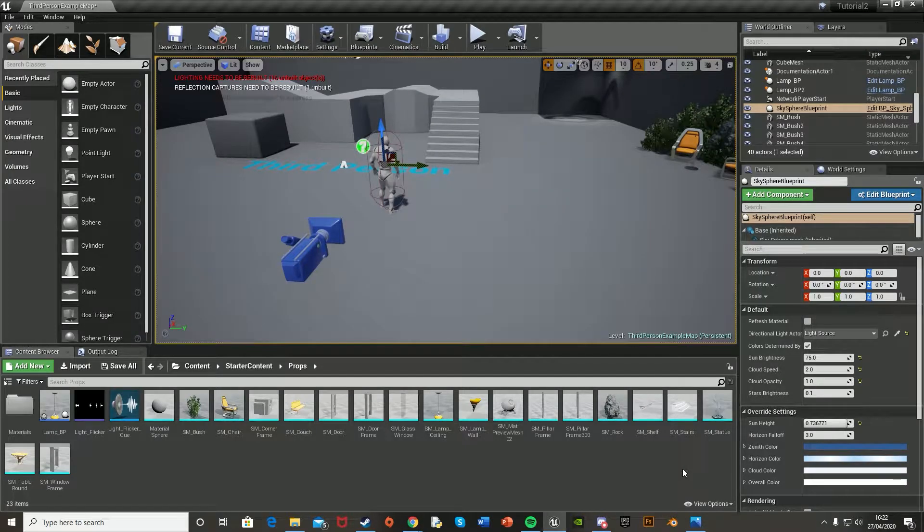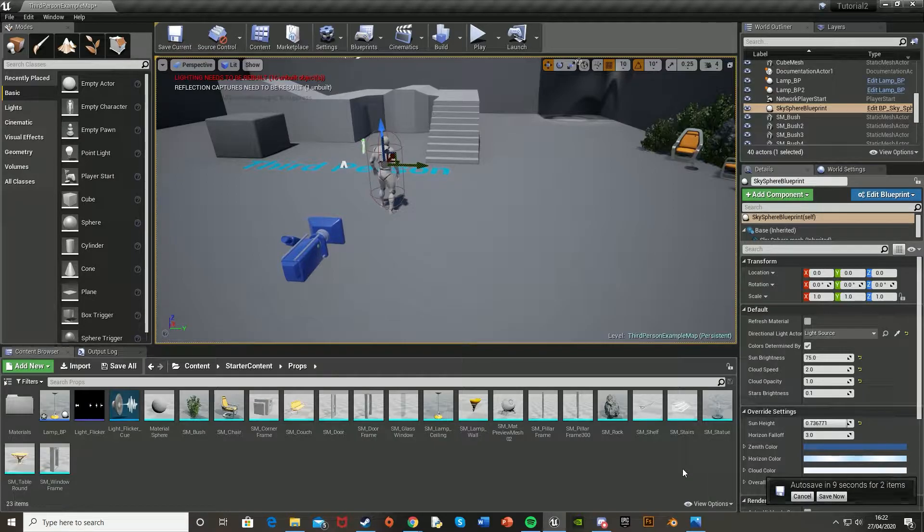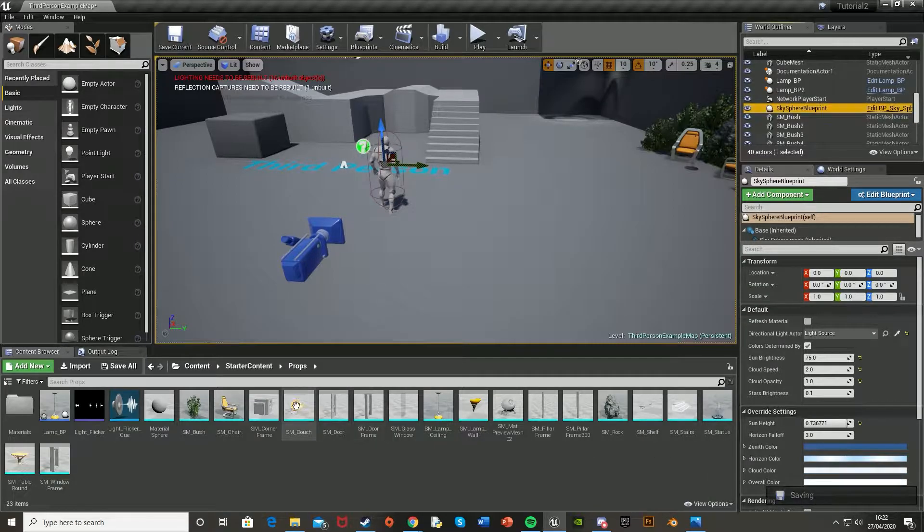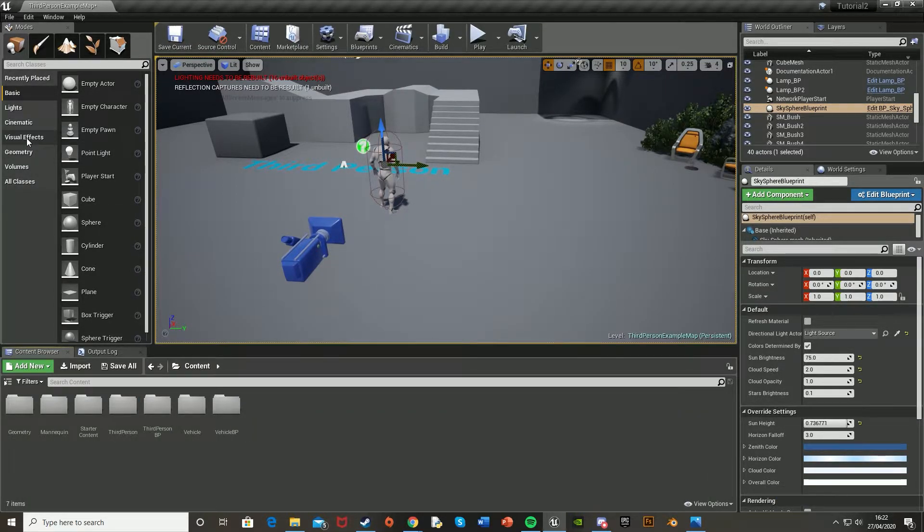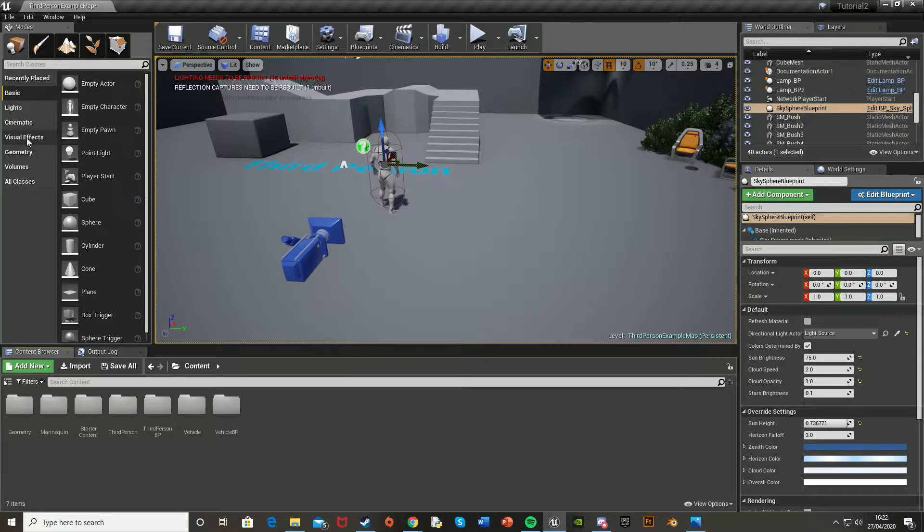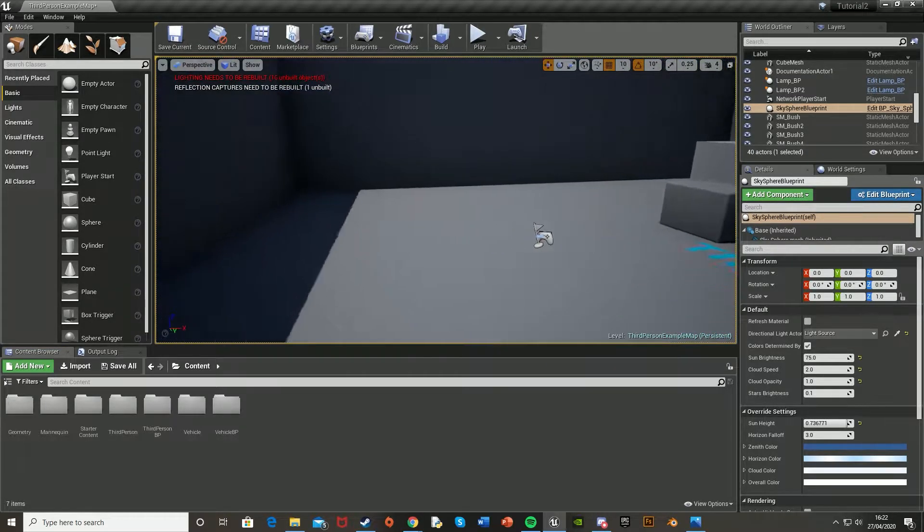Hey guys and welcome back to another Unreal Engine 4 tutorial. Today I'm going to be showing you how to create a basic glass material in Unreal. So let's get started by just putting in a plane for what you want your window to be, or whatever you want your glass to be.